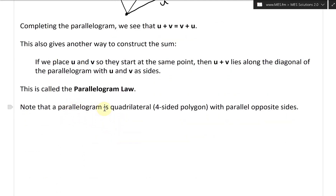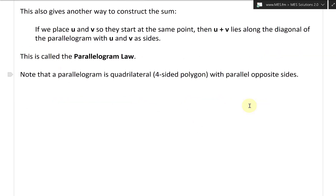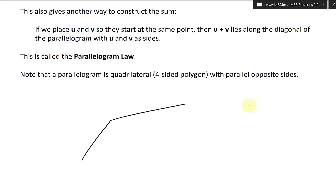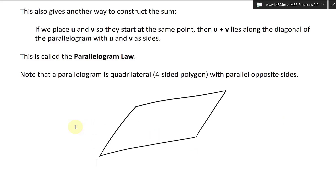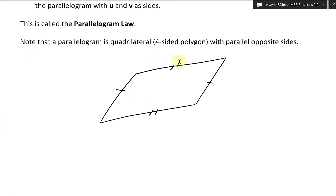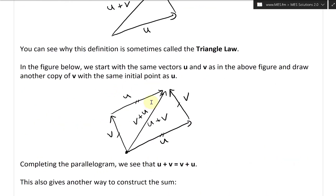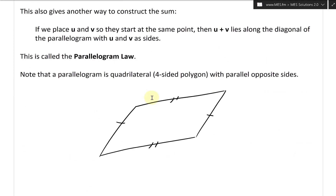Note that a parallelogram is a quadrilateral — a four-sided polygon with parallel opposite sides. So if you have a skewed shape like this where opposite sides are parallel, that is a parallelogram. Even a rectangle is a parallelogram, just a special case.